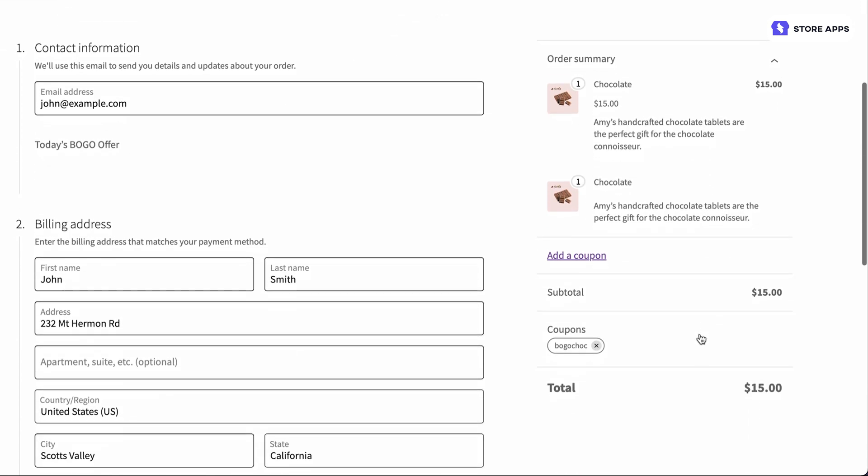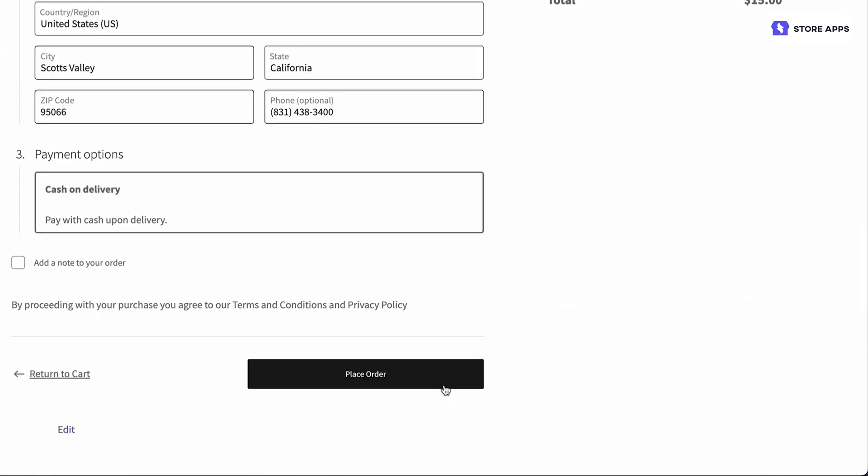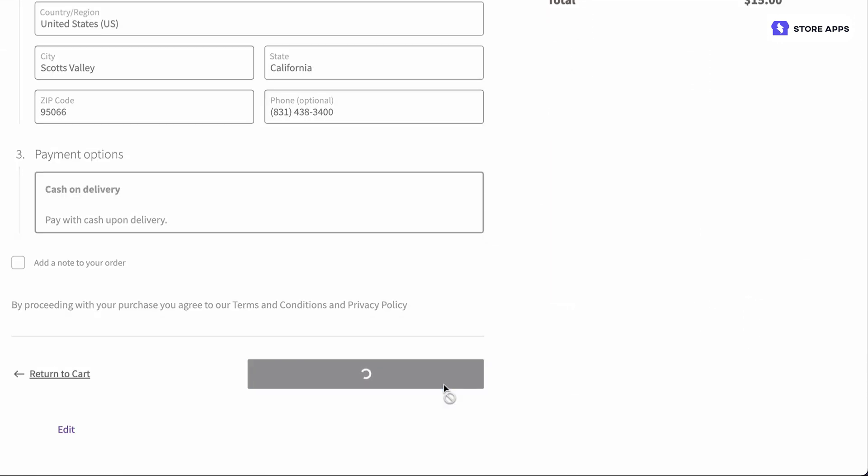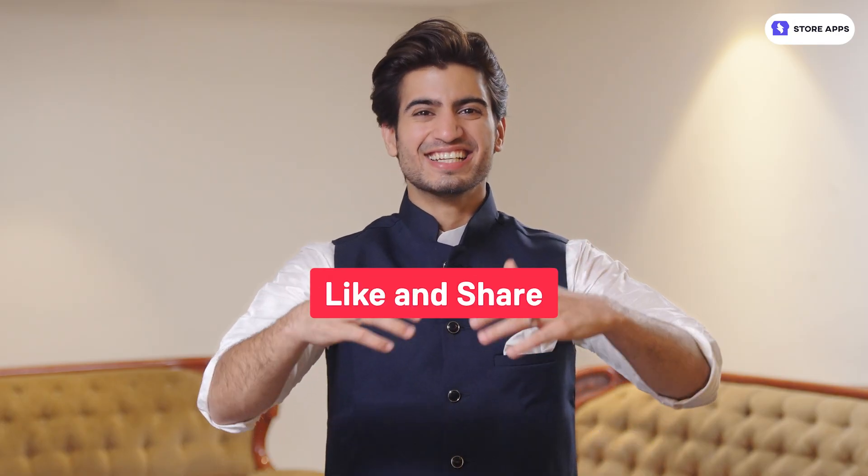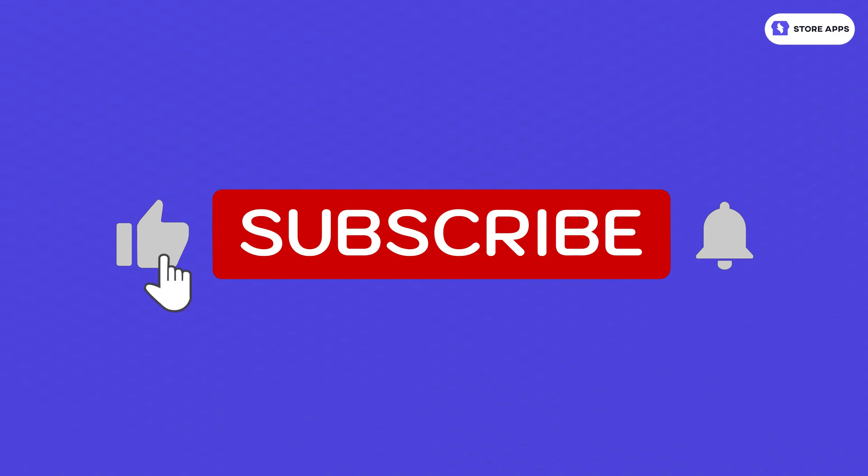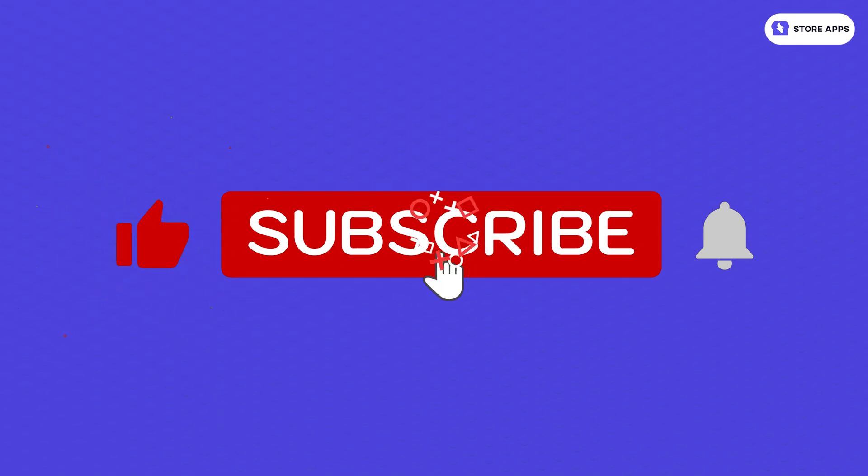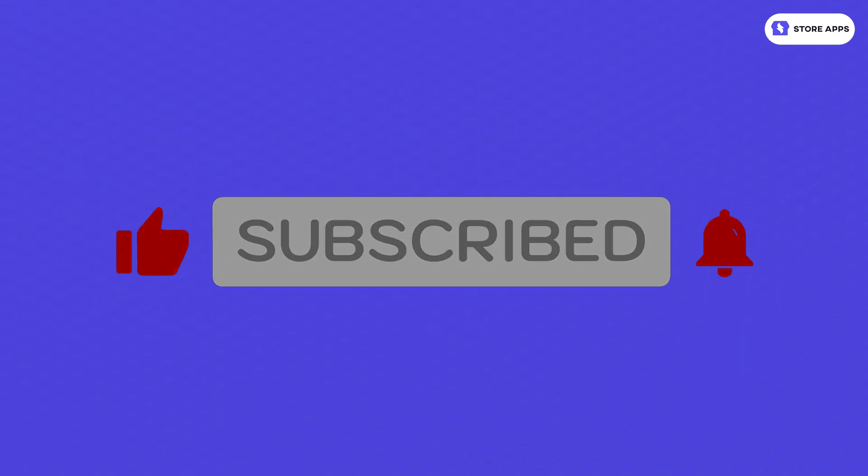That's how easy and powerful it is to run a buy one get one free offer using the Smart Coupons plugin in WooCommerce. If you found this video useful please like and share and do not forget to subscribe to our channel for more such videos. See you later!